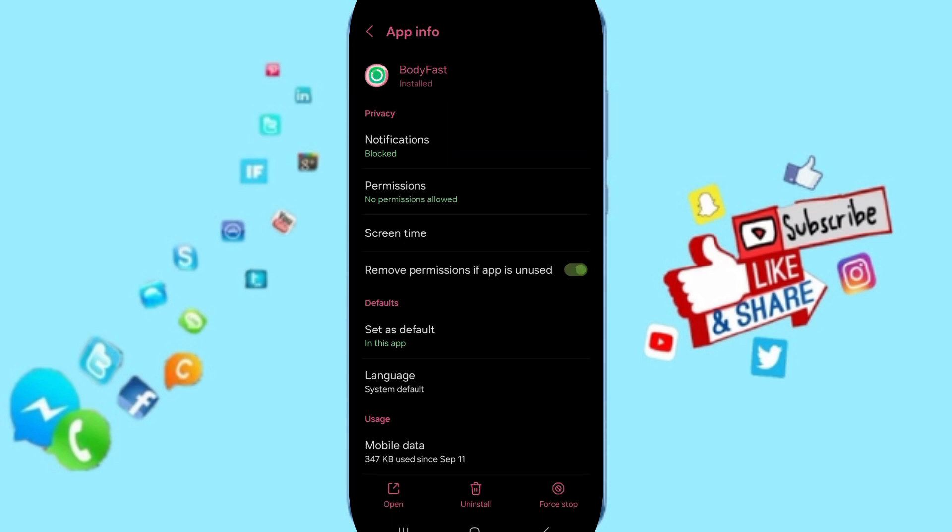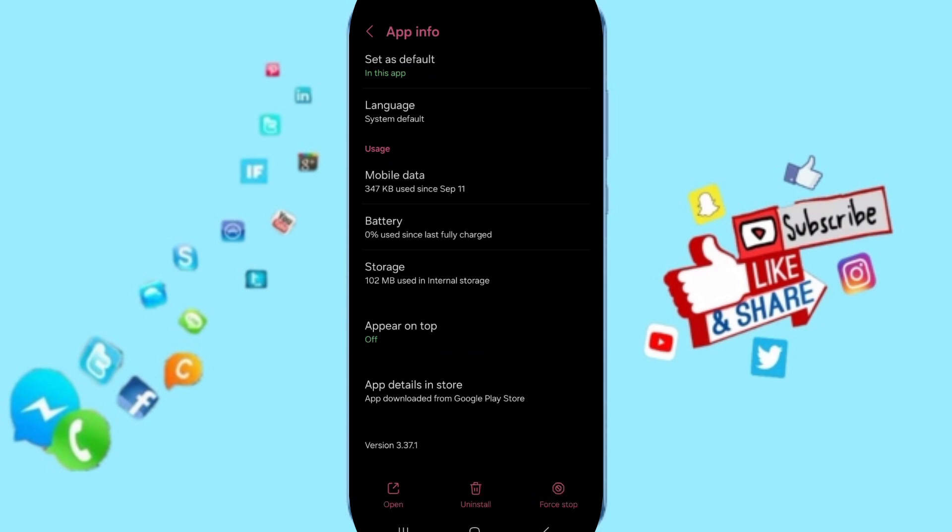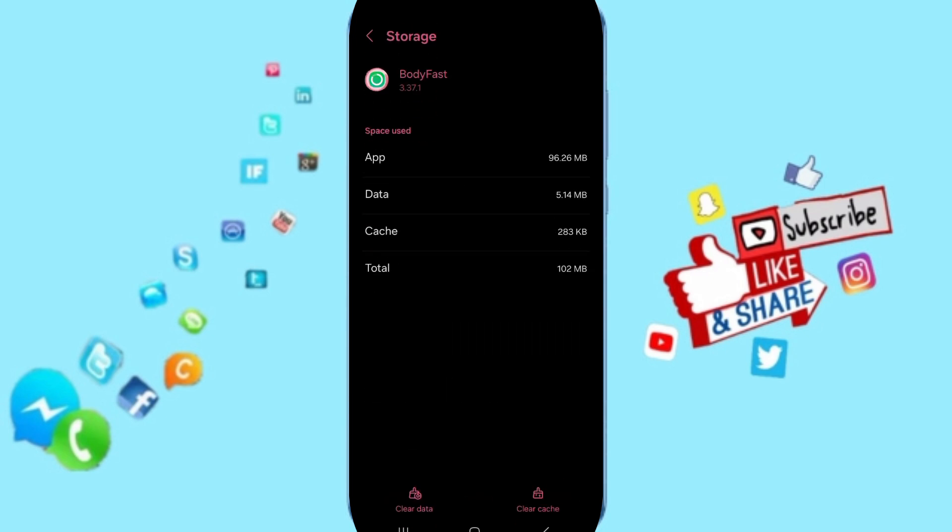Here in the App Info page, you can click on Force Stop and then click OK. Next, you will enter the Storage window. Here you can click on Clear Cache.